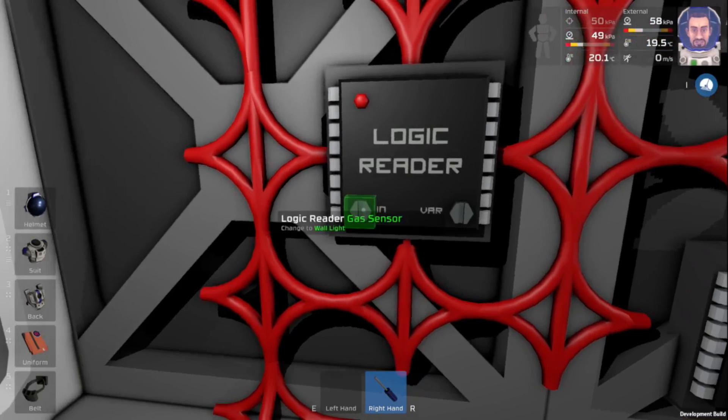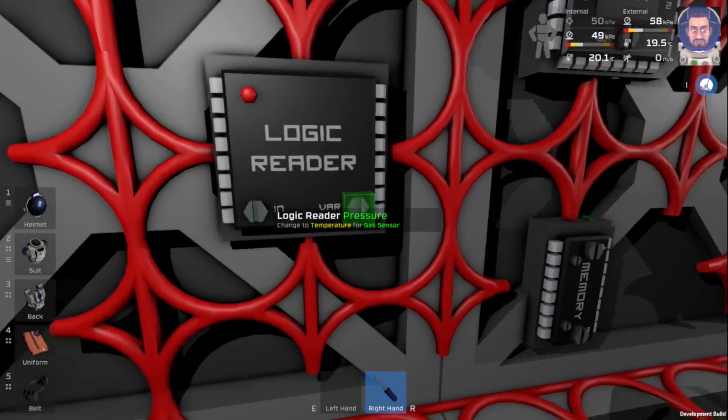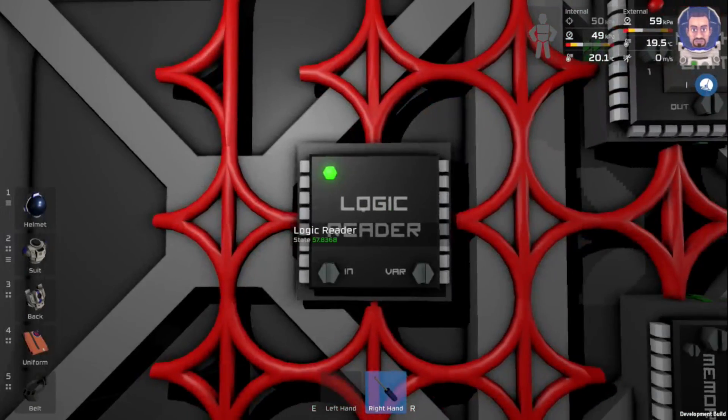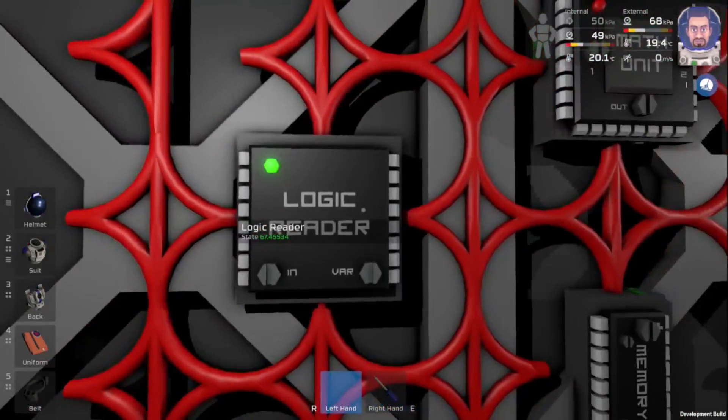Let's just see here. Pressure. So gas sensor, pressure. Let's turn this guy on. Okay, so 57, which is about right.